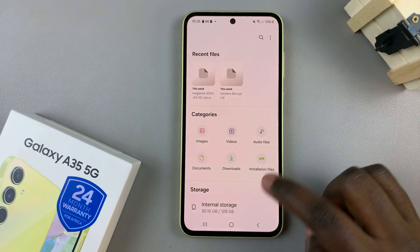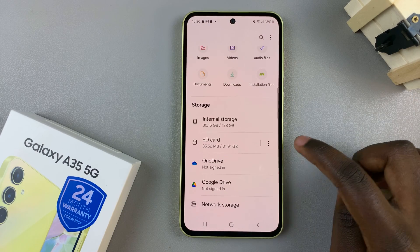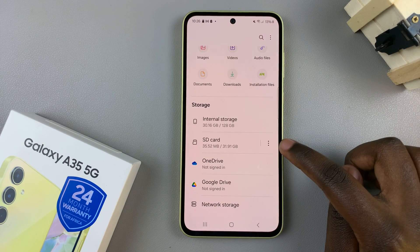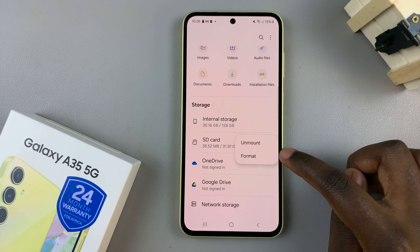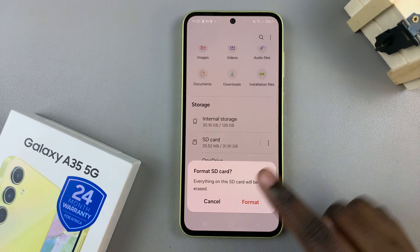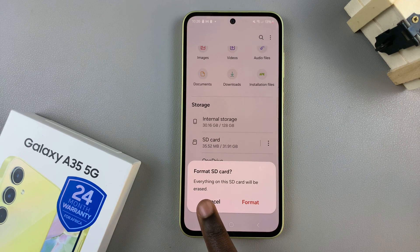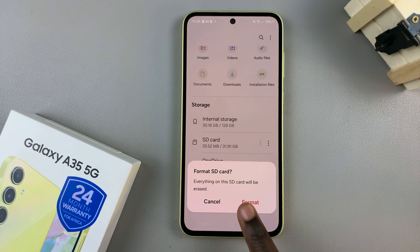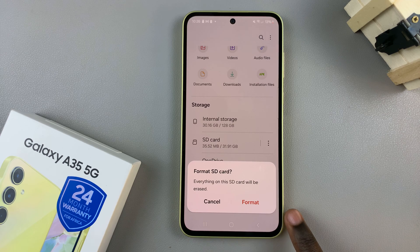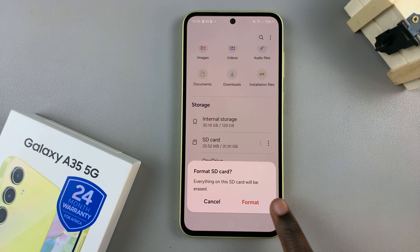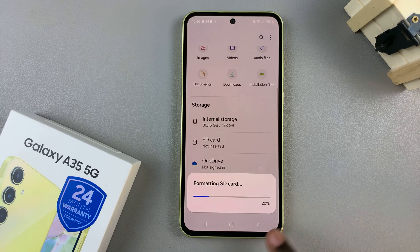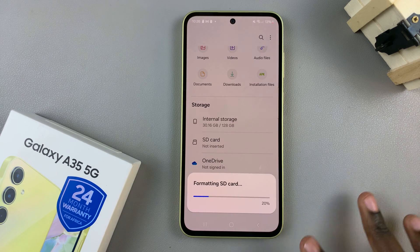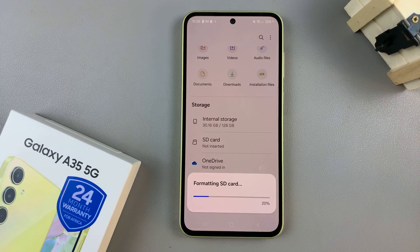To format it, tap on the three dots right next to it, then select Format. By formatting your SD card, everything will be deleted. To confirm your selection, tap on Format again and now everything will be deleted from your SD card.